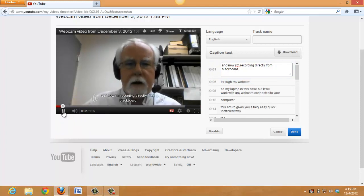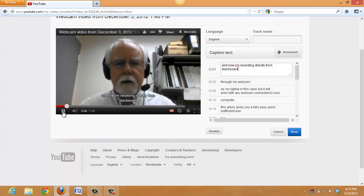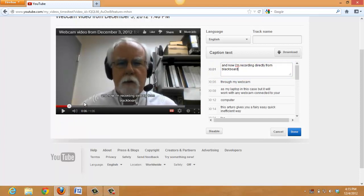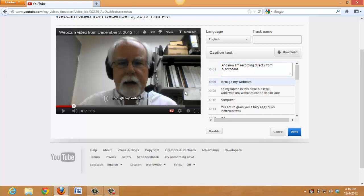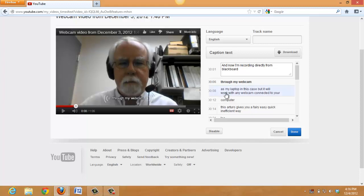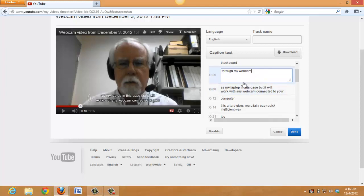And now I'm recording directly from Blackboard. Well, that's pretty good. All I have to do is put in the capital A and I can capitalize the I and that's, otherwise, that first caption's perfect. M and through my webcam and I'm guessing there's a period there. Okay, so you get the idea.